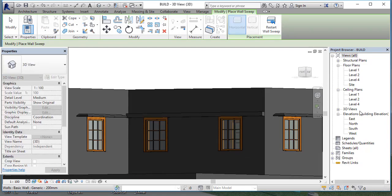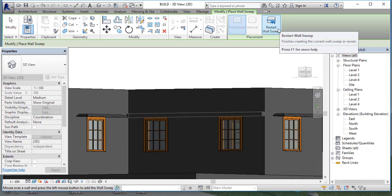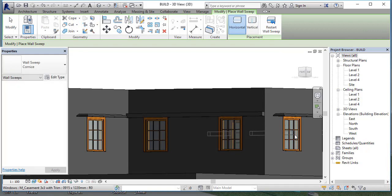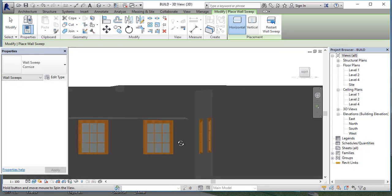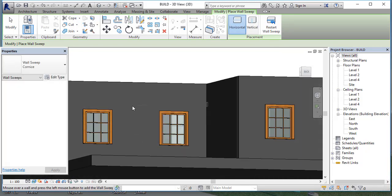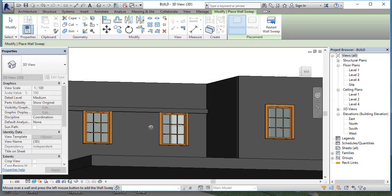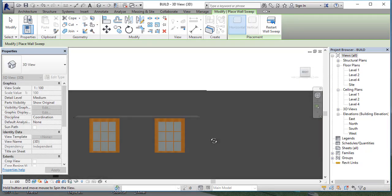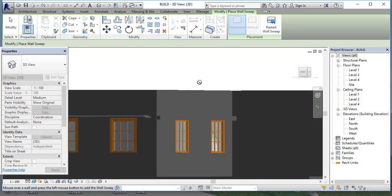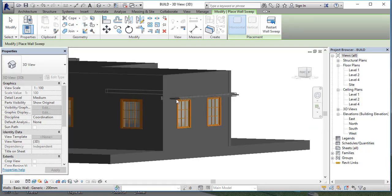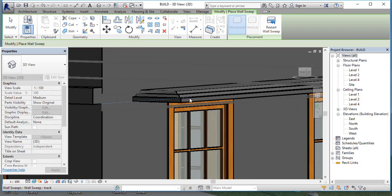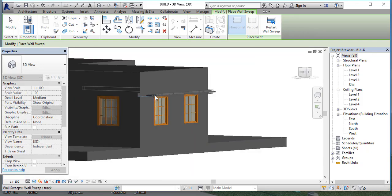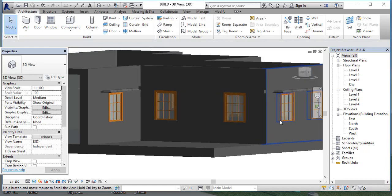This is the restarted wall sweep. This is the way you draw whatever design of projection you need — just draw it in this way.